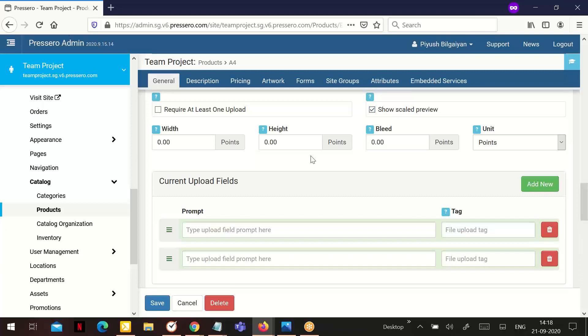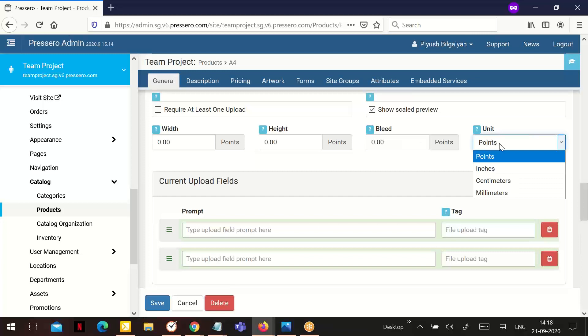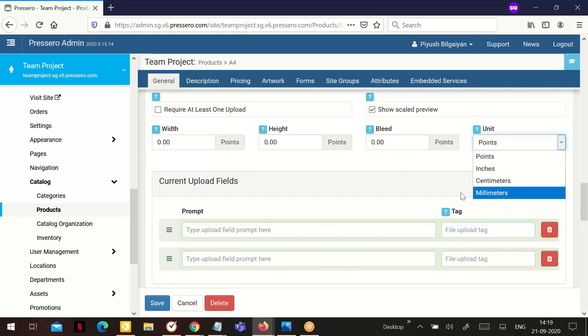If you are showing a preview, set the bleed value. For no bleed, enter 0. Select the unit for your bleed, height and width measurement entries. Options are points, inches, centimeters, or millimeters.